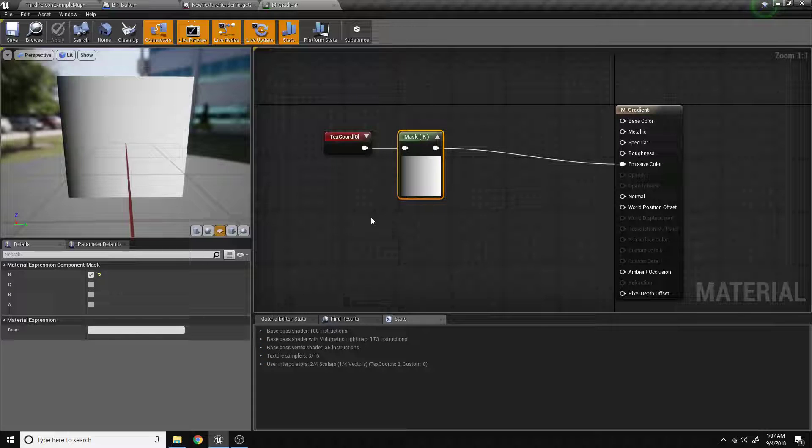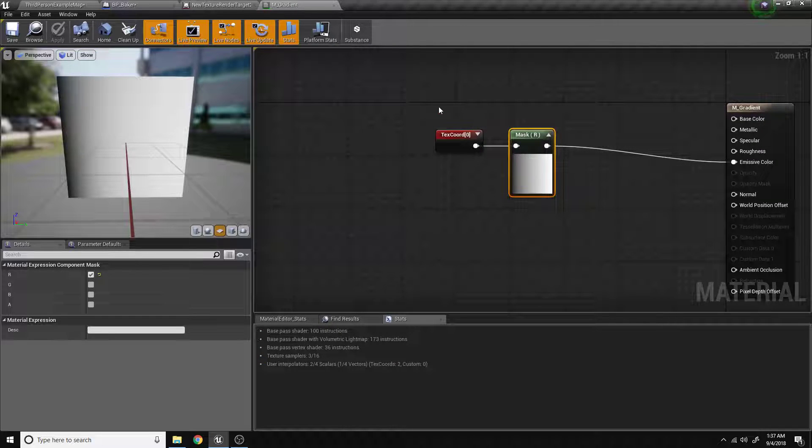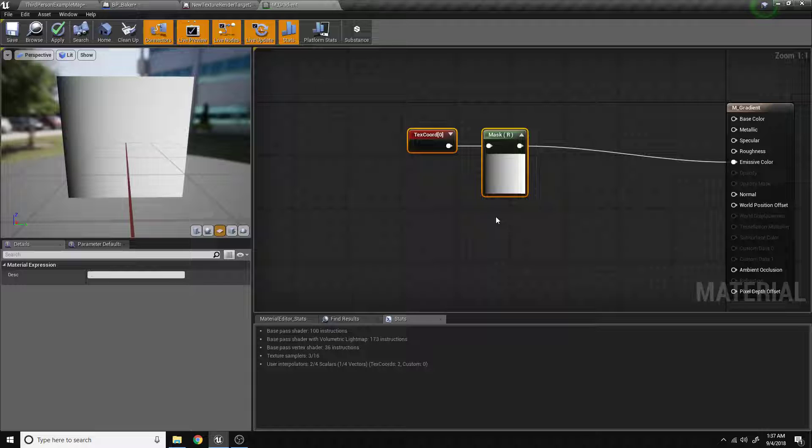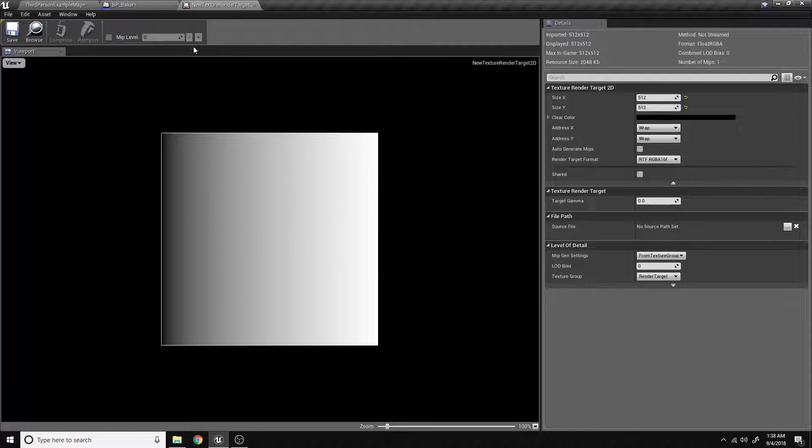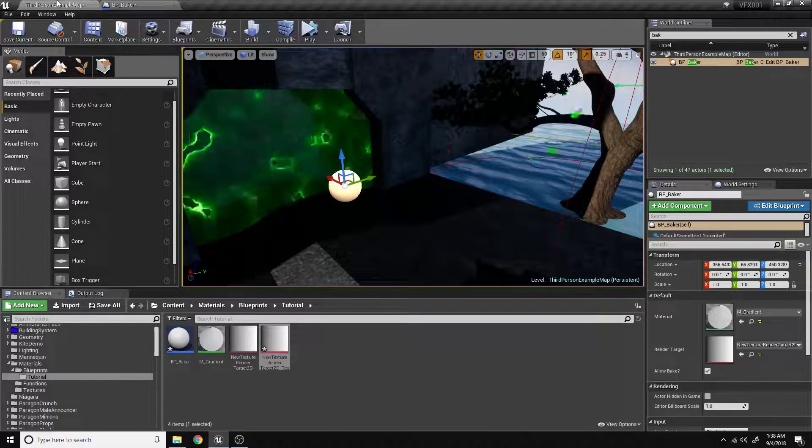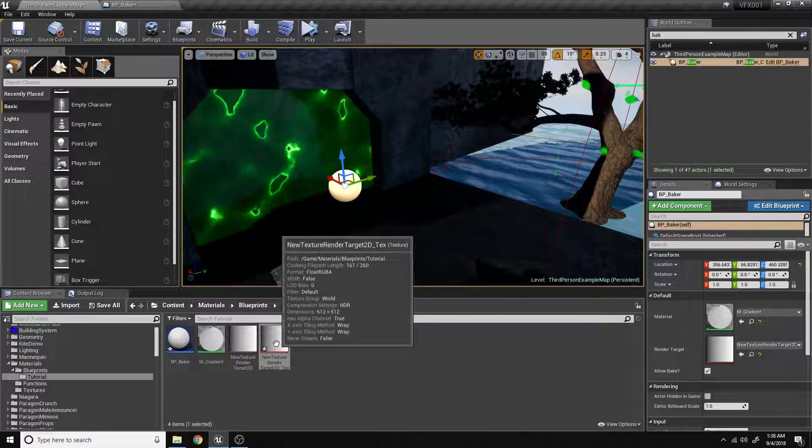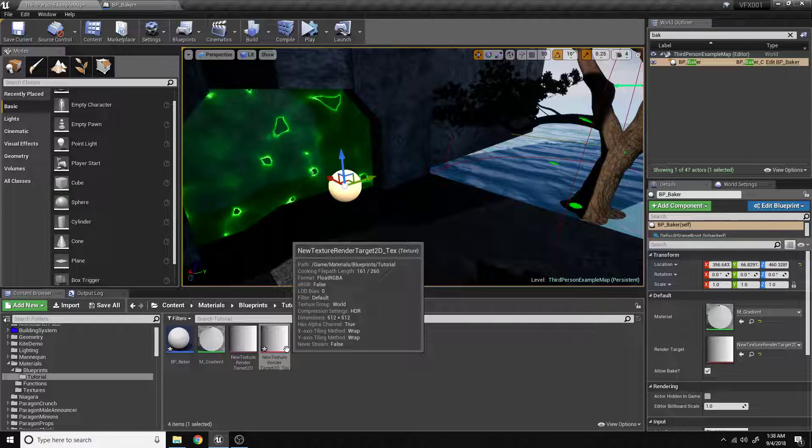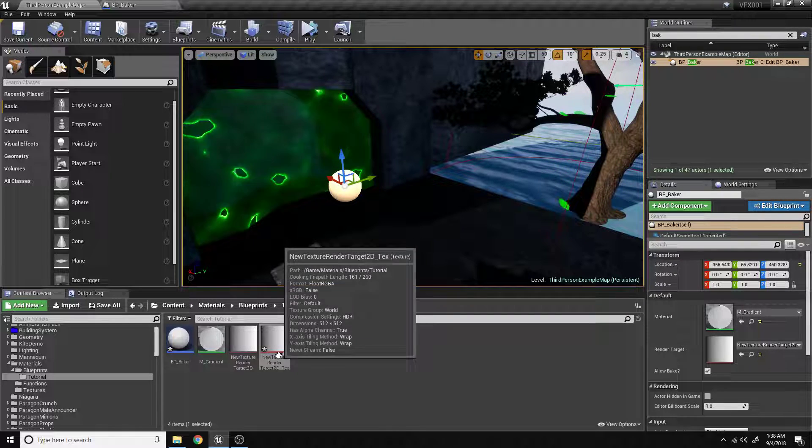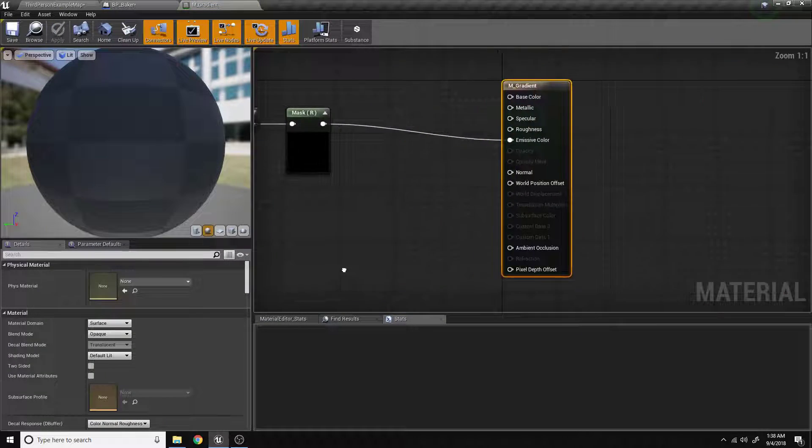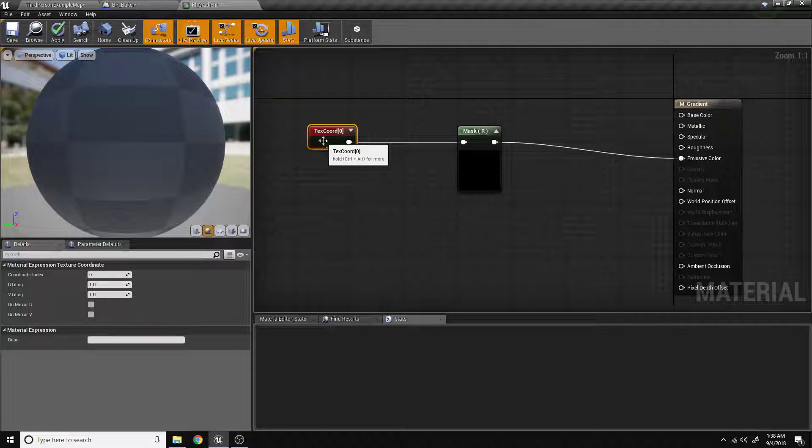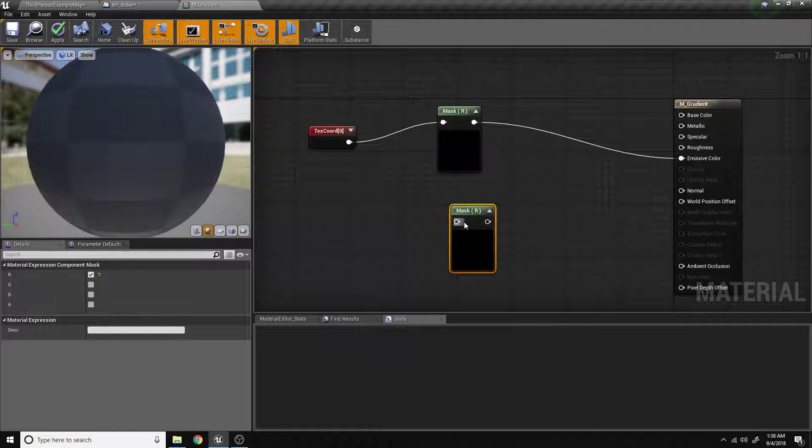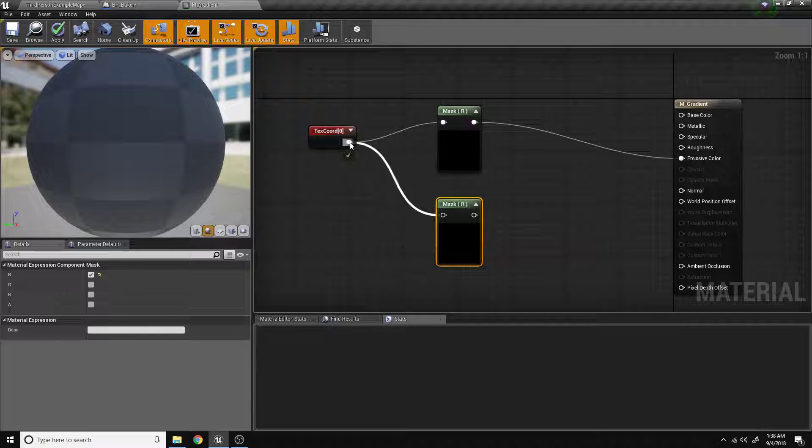This is really useful if you're playing around with really complicated materials and you're just trying to simplify things. So what we'll do now is I'll show you how to bake multiple grayscale images into a texture file. I'll go ahead and open my gradient back up. I'm sorry if I'm kind of jumping around a little bit here.